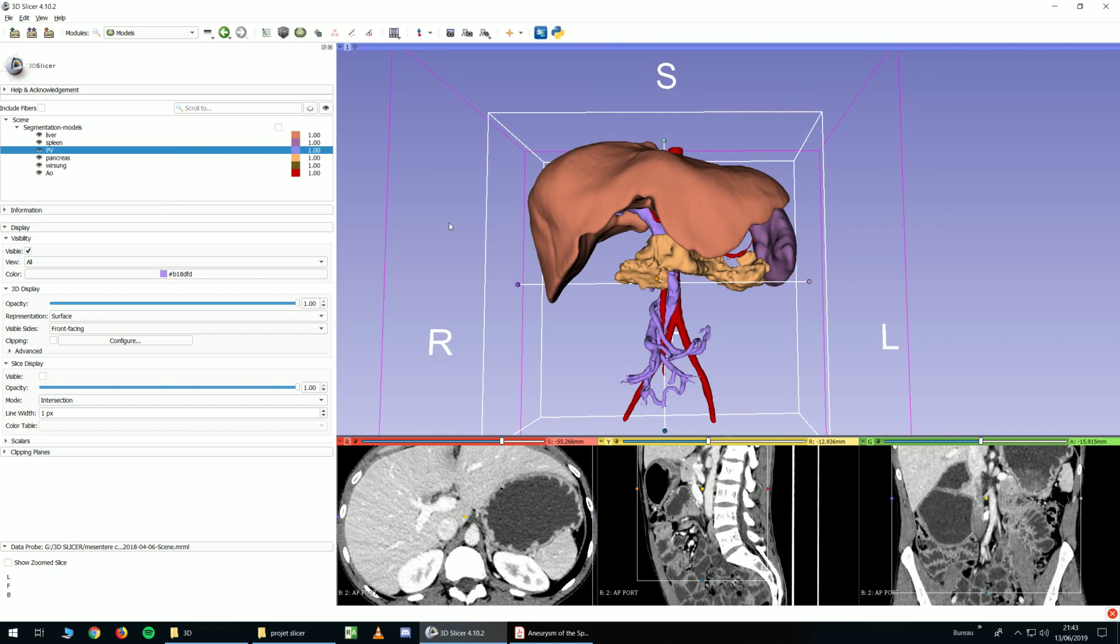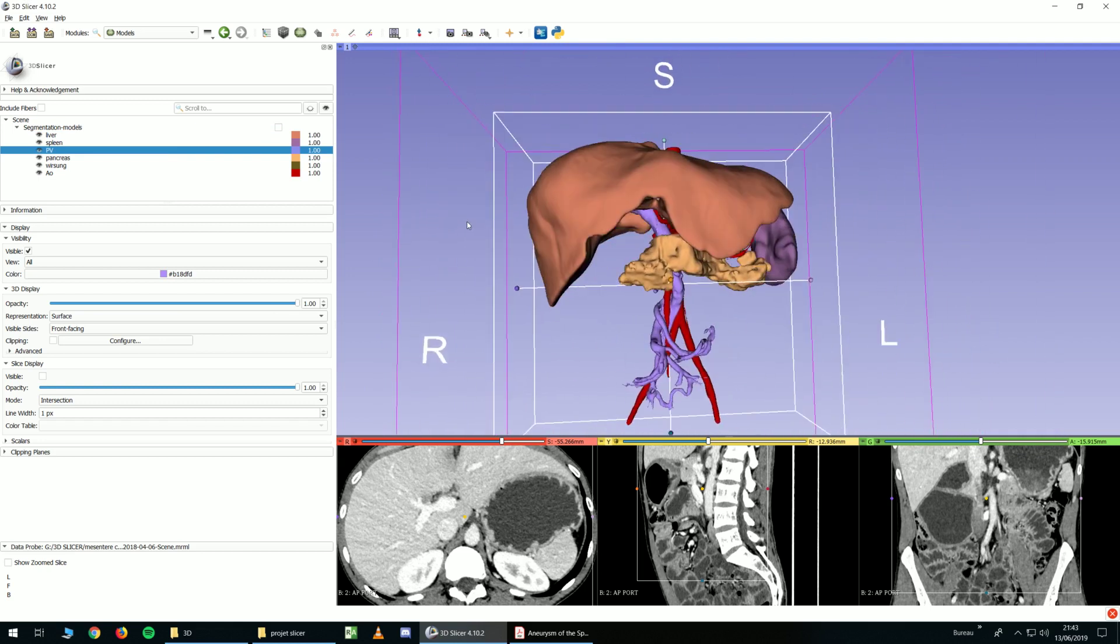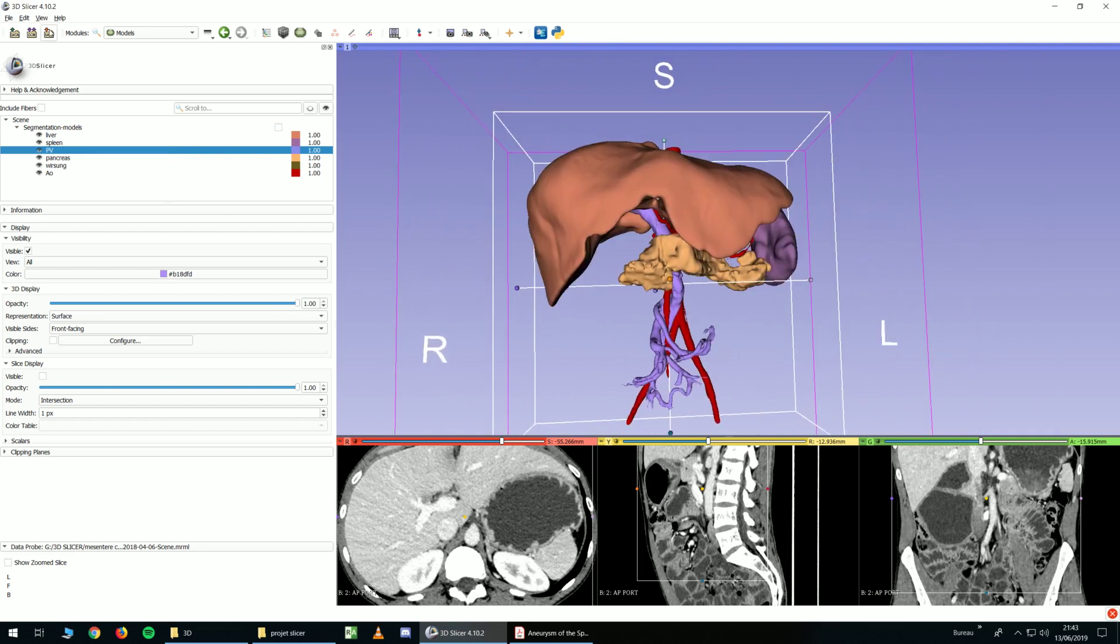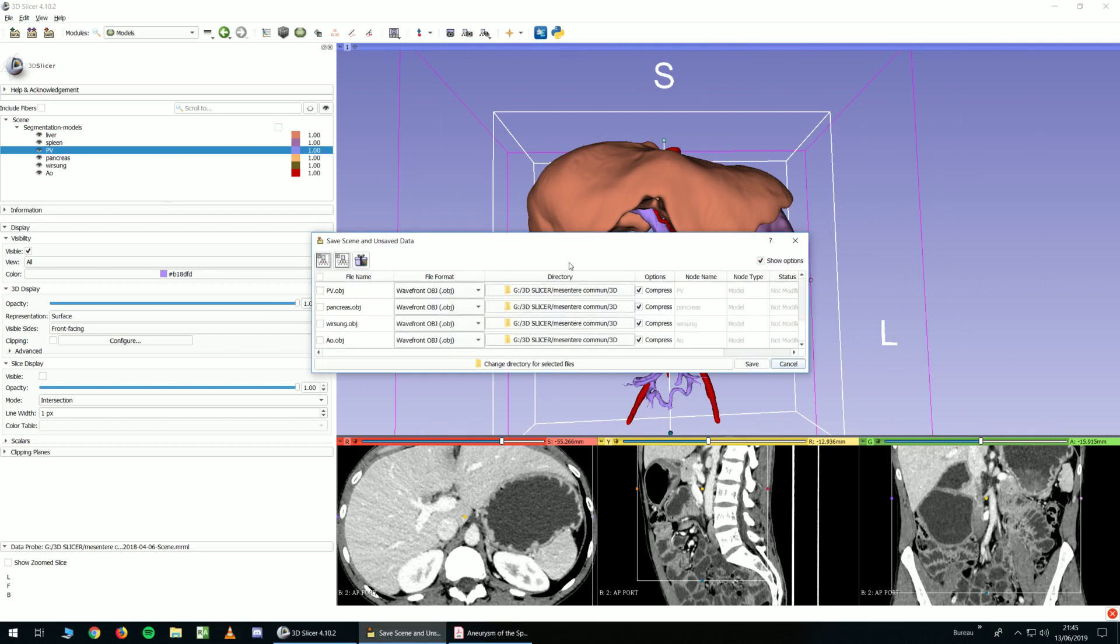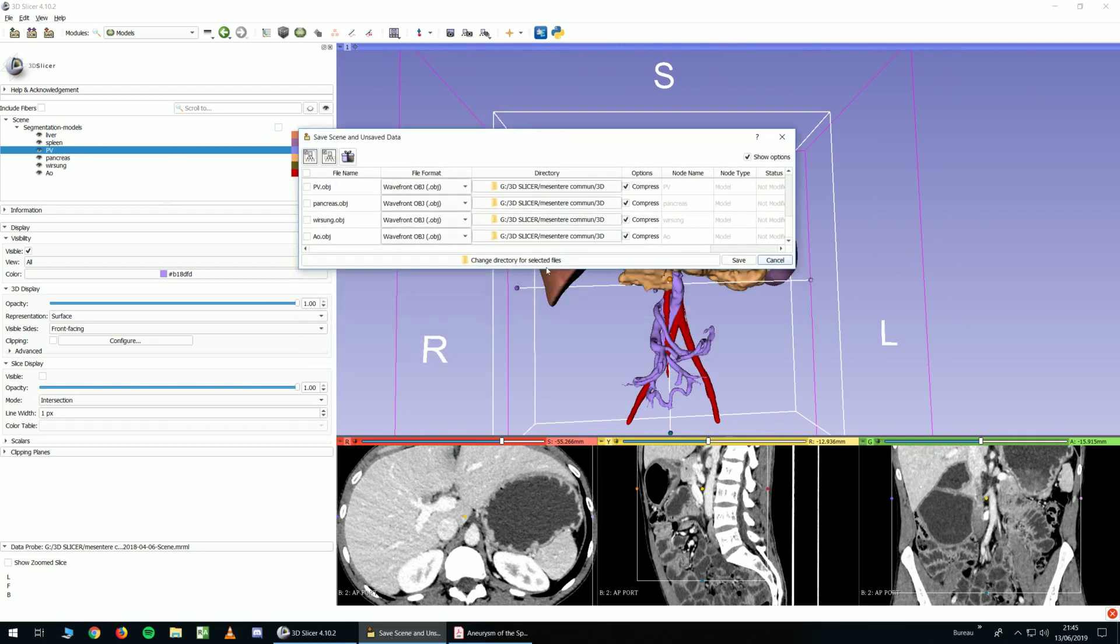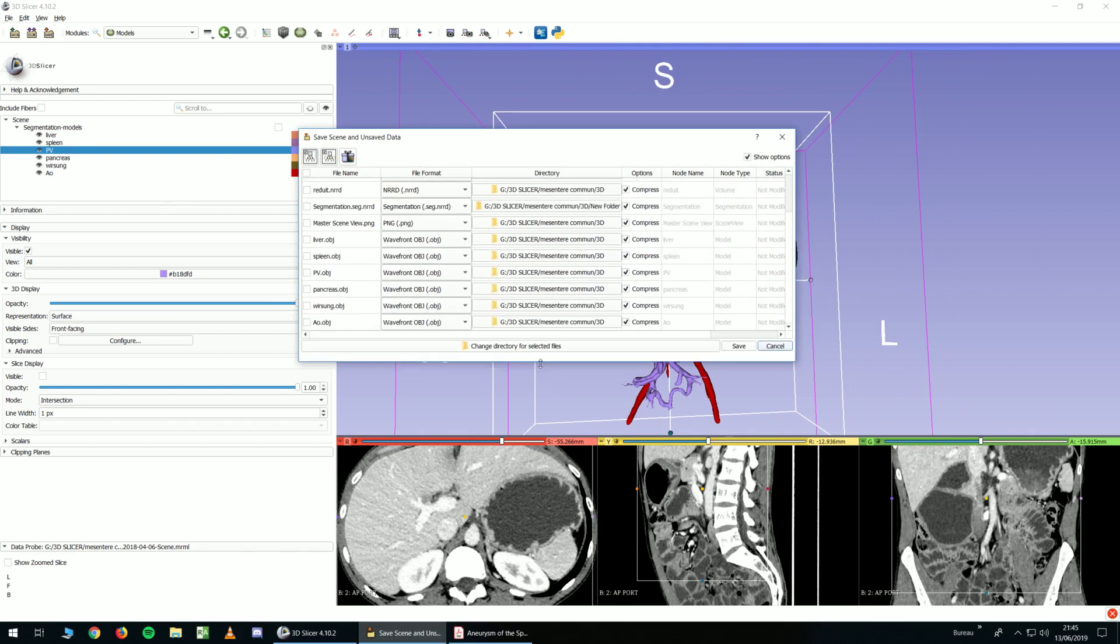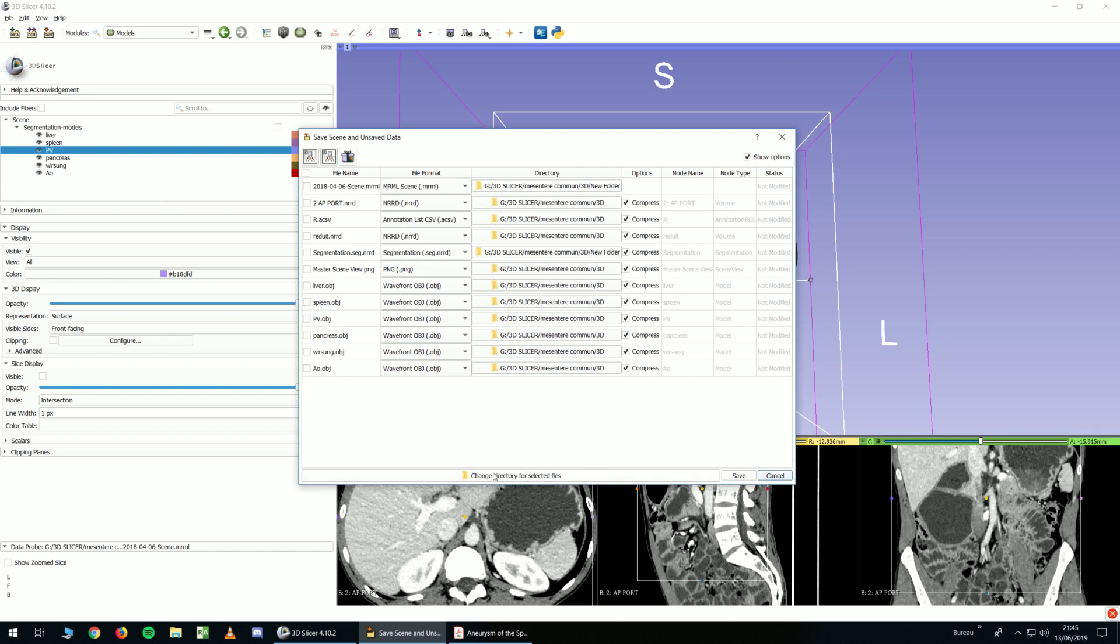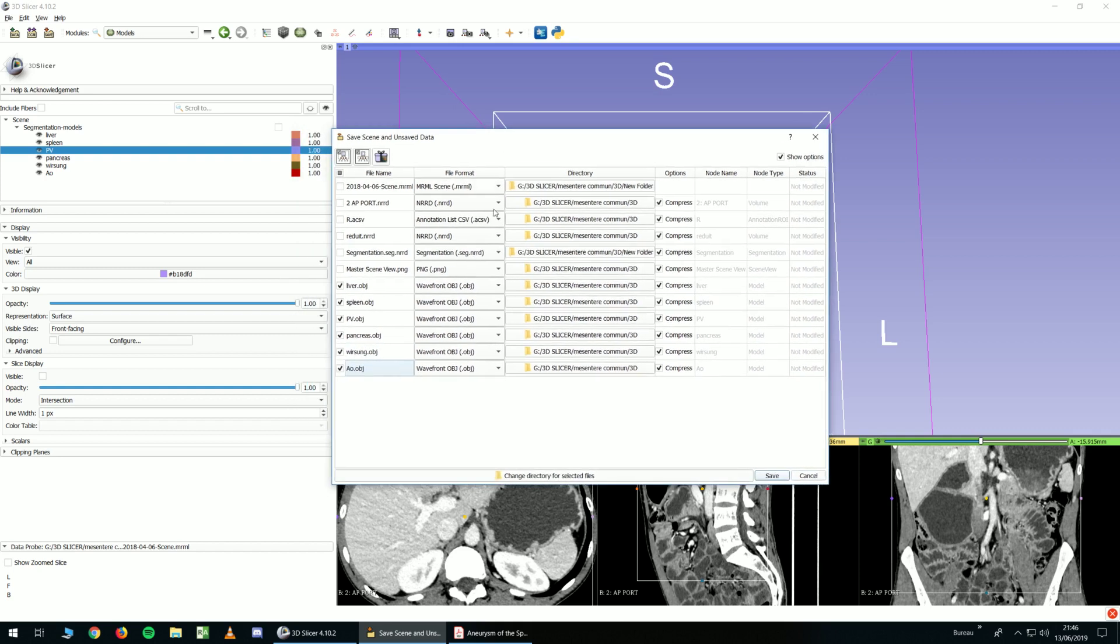And now if you want to export them, you just have to click on save. And now you choose what you want to save and the file where you want to save it. So I want to save these models in Wavefront object format.